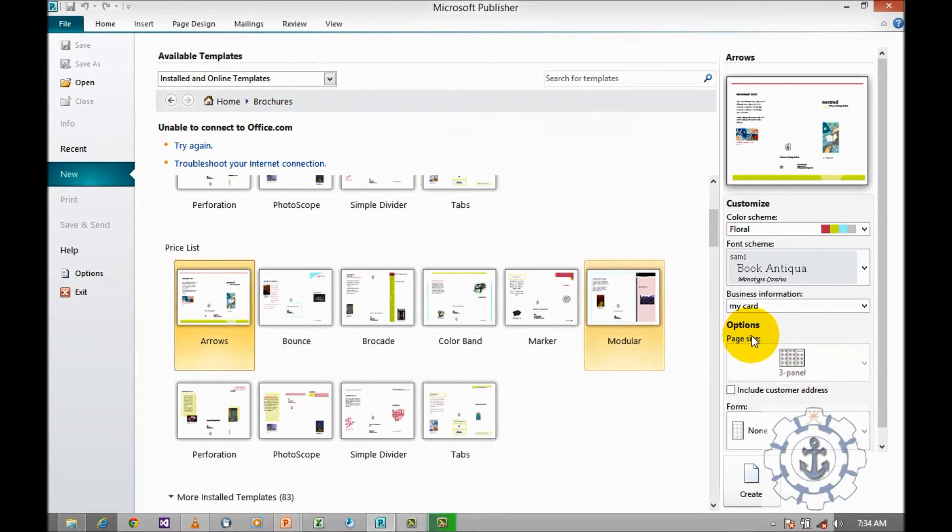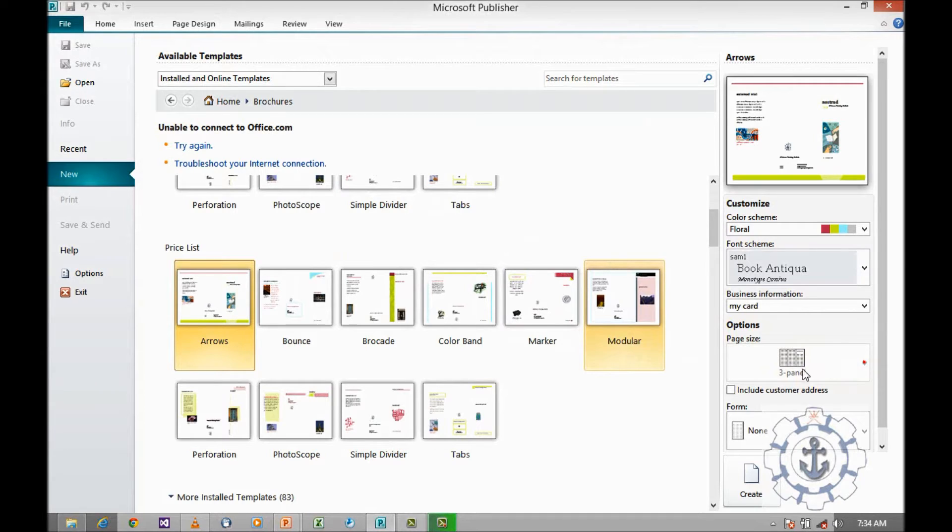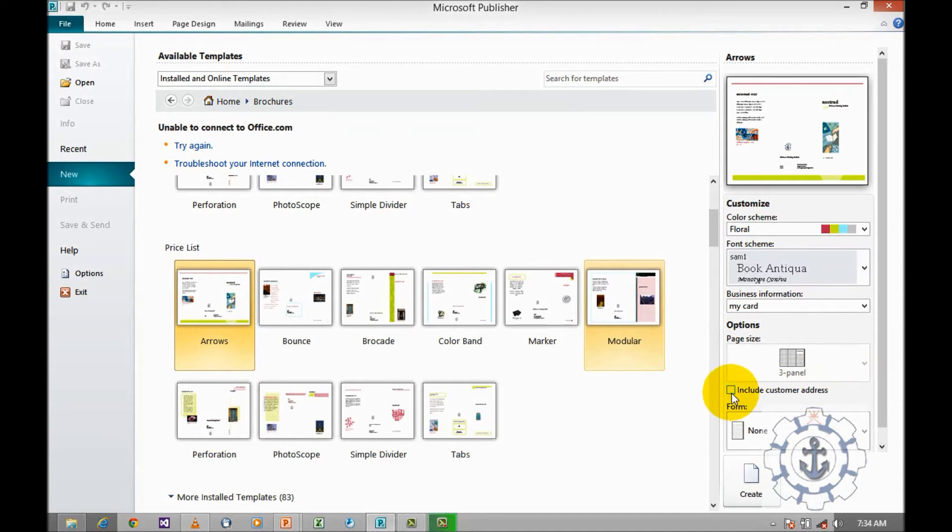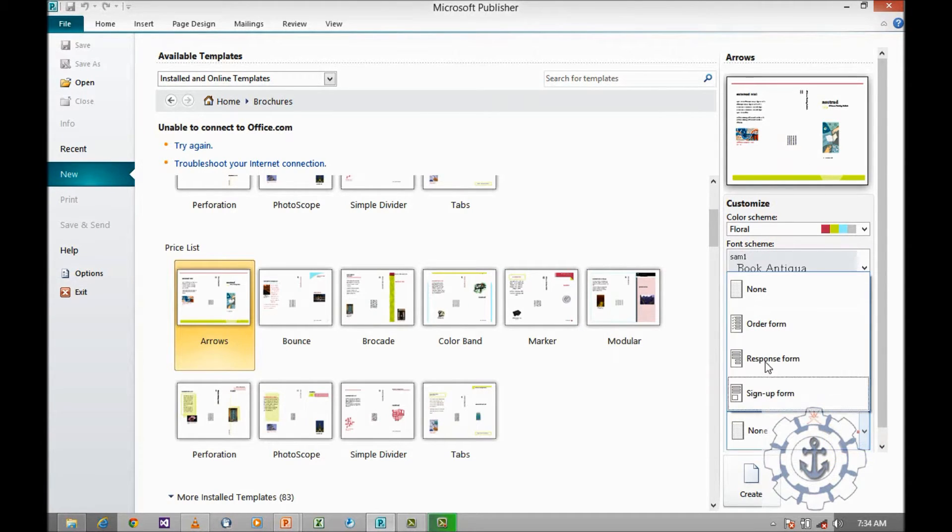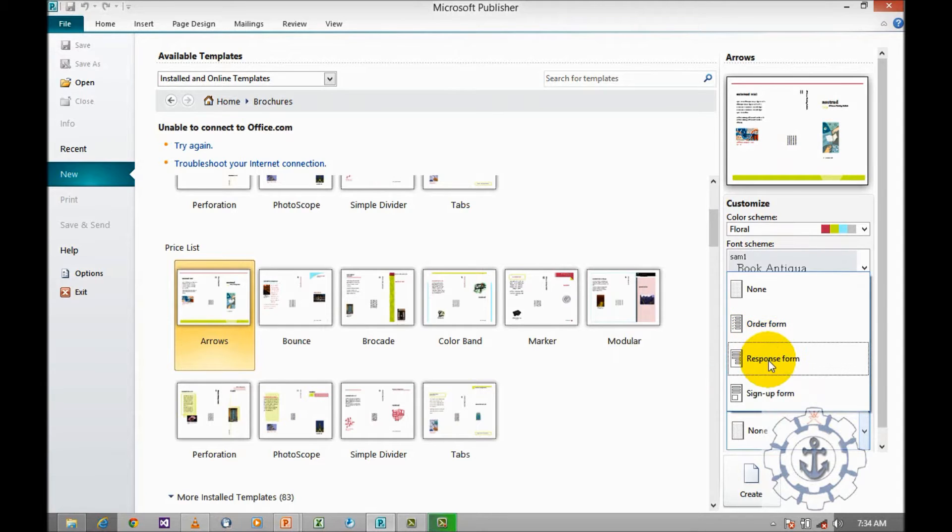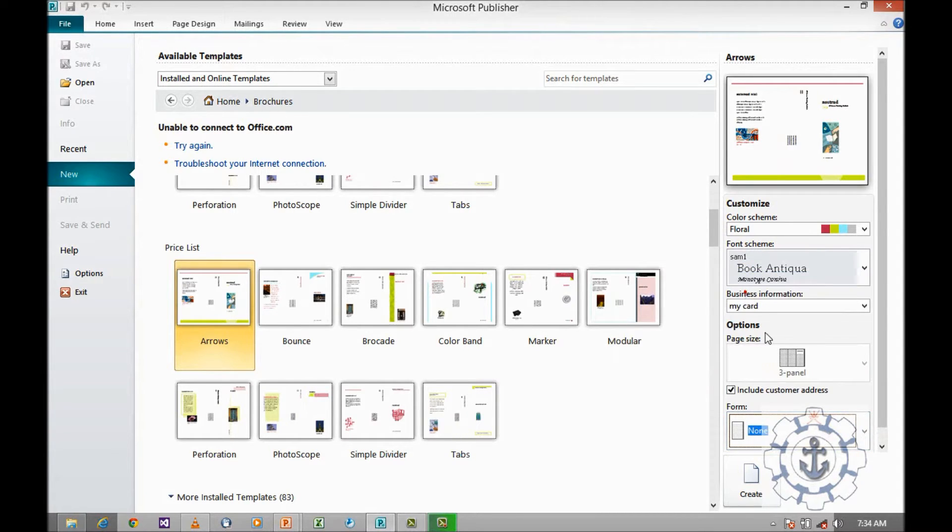And option, page size 3D and 4 panel will be there. By default, it is a 3 panel. You can include customer address. And forms, there will be order form, response form, sign up form and none. Select none and create.